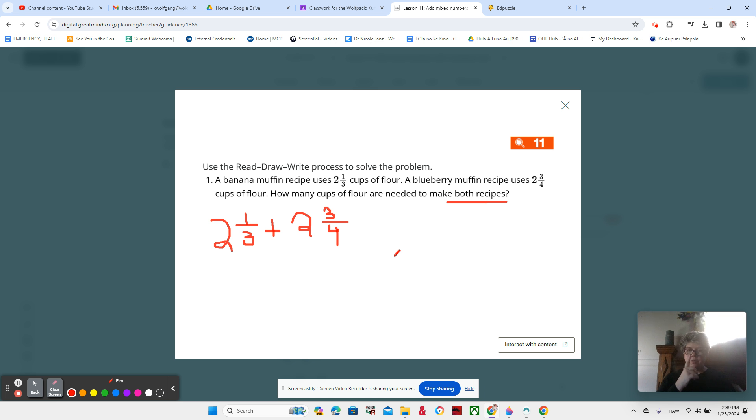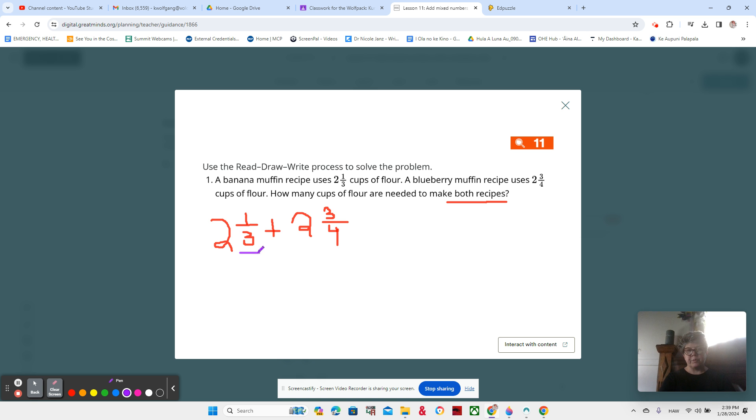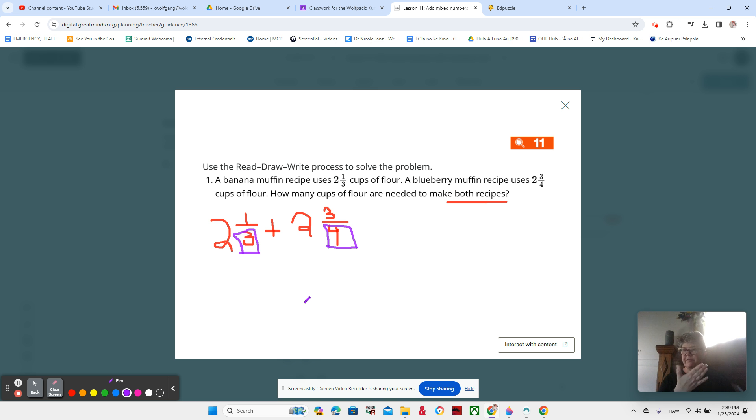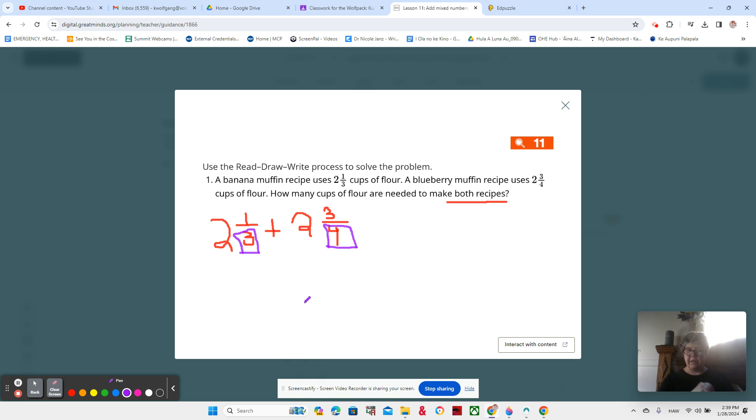Are our units related or unrelated? And when we're talking about related and unrelated units, we're talking about these fractions right here. We see that this one has fourths and this one has thirds. So let's think about it. Can I multiply three times something to get four? Can I multiply four times something to get three? No. So that means they are unrelated.